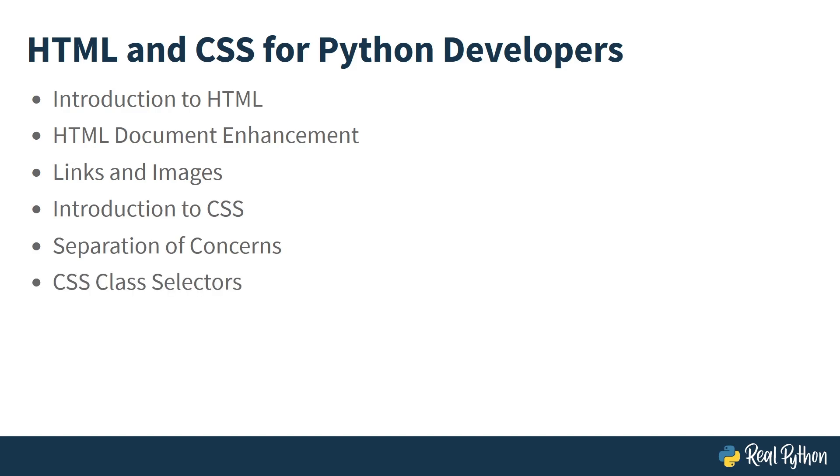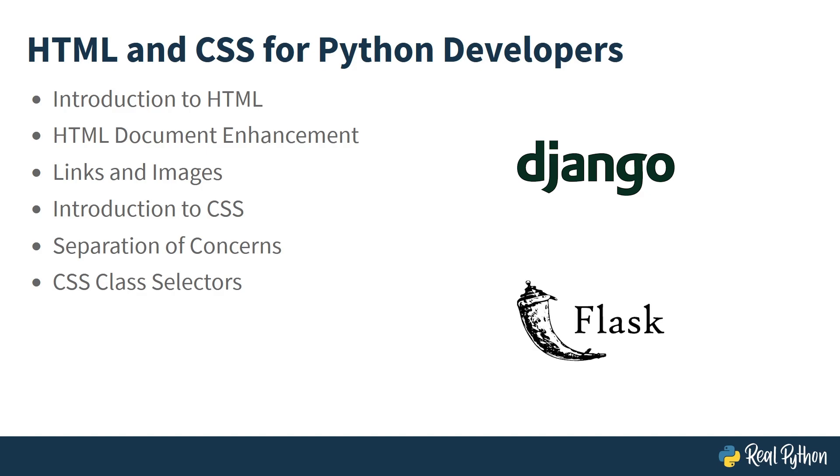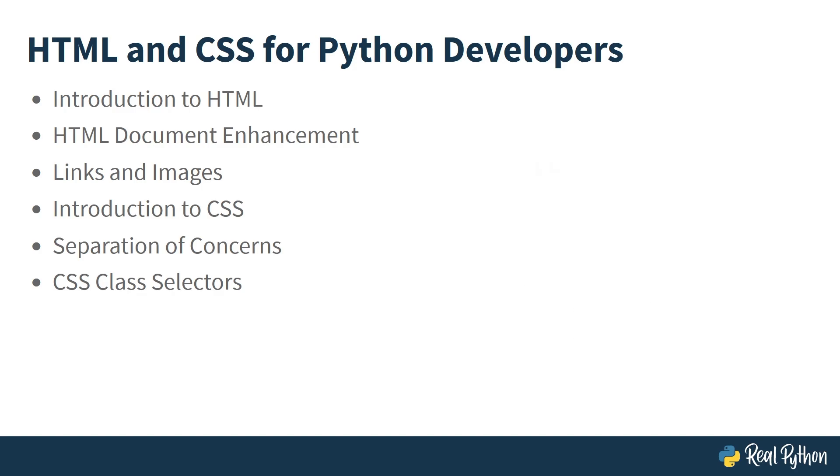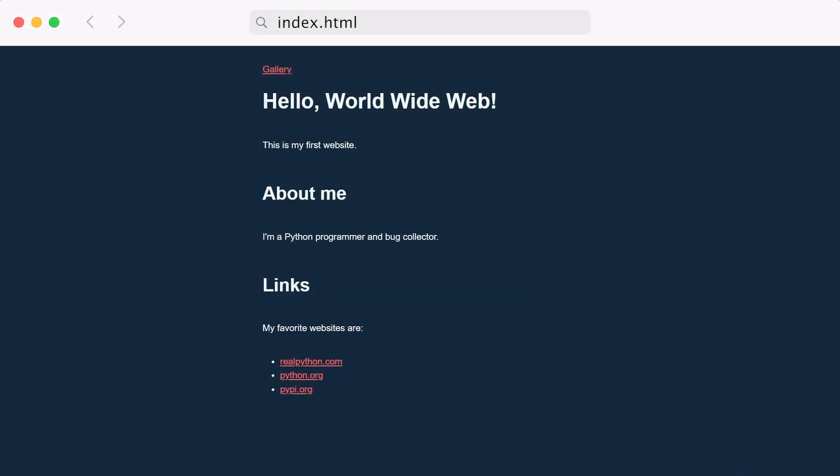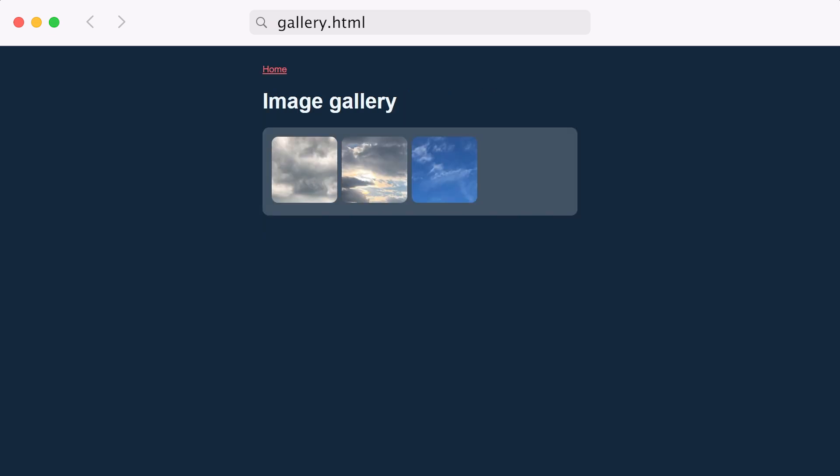If you're interested in web development with Python, then knowing HTML and CSS will help you understand web frameworks like Django and Flask. Even if you're just getting started with Python, HTML and CSS will allow you to create small websites to impress your friends. This is your final goal: an HTML and CSS website that includes a little about yourself, external links to your favorite websites, navigation, and a gallery page with images put together with the HTML and CSS you will learn in this course.